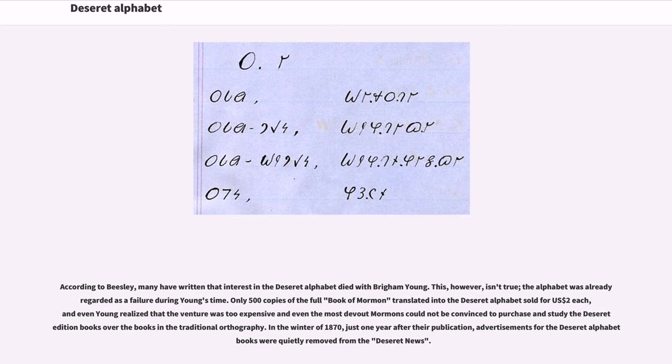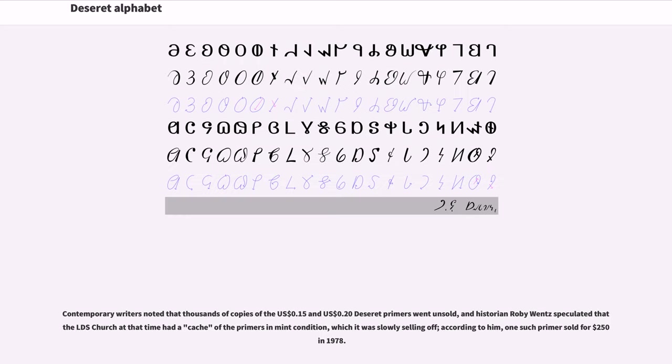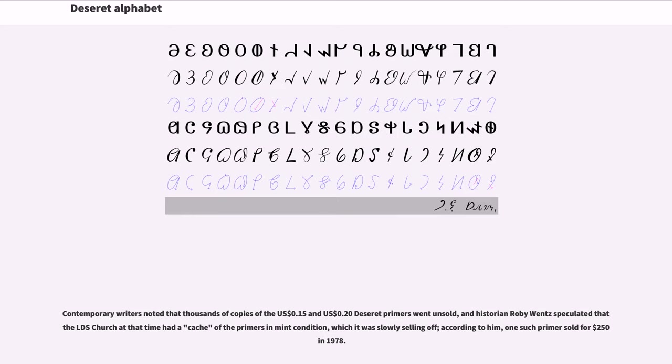In the winter of 1870, just one year after their publication, advertisements for the Deseret alphabet books were quietly removed from the Deseret news. Contemporary writers noted that thousands of copies of the 15 cent and 20 cent Deseret primers went unsold, and historian Roby Wentz speculated that the LDS church at that time had a cache of the primers in mint condition, which it was slowly selling off. According to him, one such primer sold for $250 in 1978.